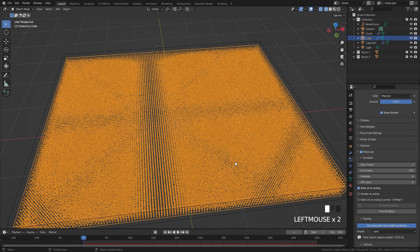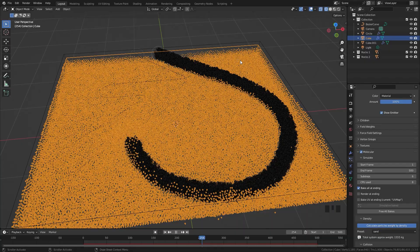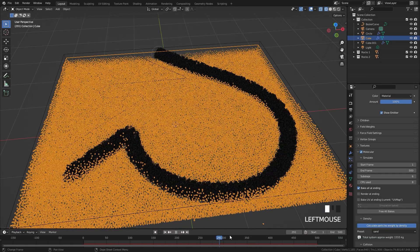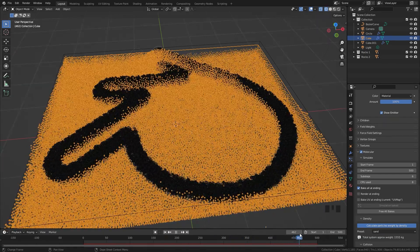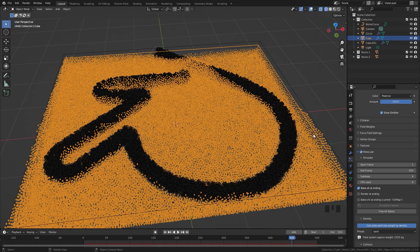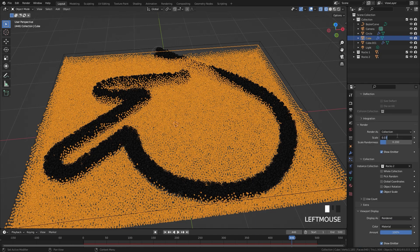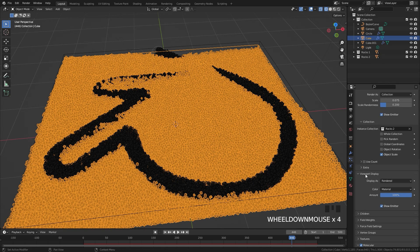The particle system has finished baking. Going through the timeline, we can see all the particles interacting with each other and the snaking effect is working perfectly. We're now going to scale up the particle system to match the original — in the Render panel, switch from 0.3 to 0.75. Under Viewport Display, set it down to 5% so we can move around the viewport smoothly without lag.